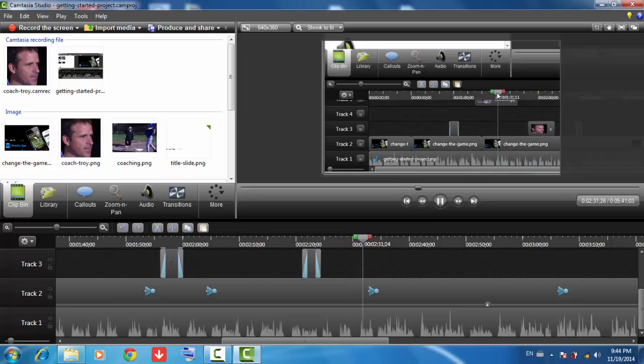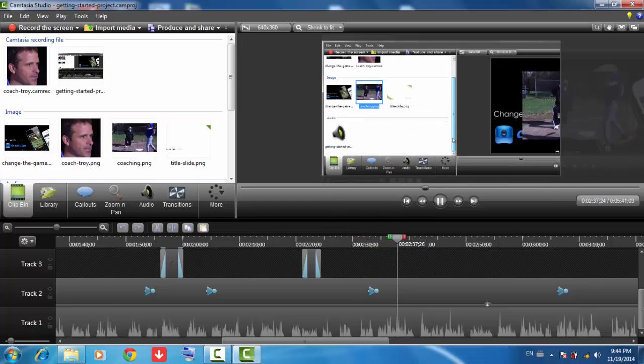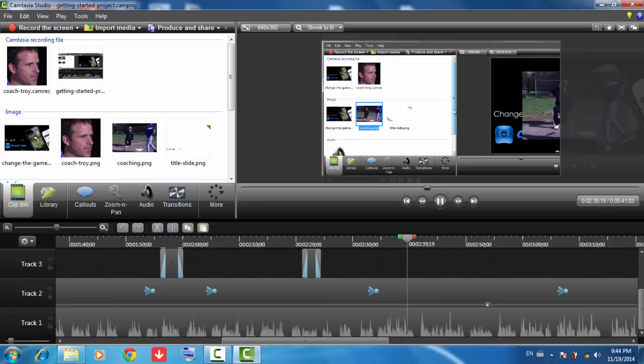Next, we'll look at the clip bin and the library. The clip bin holds recordings, audio files, images, and title slides being used in the project you're currently working on.